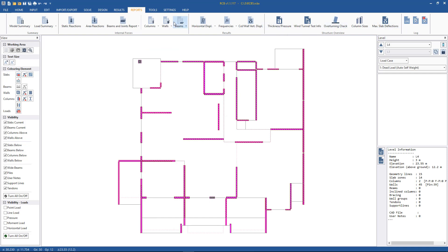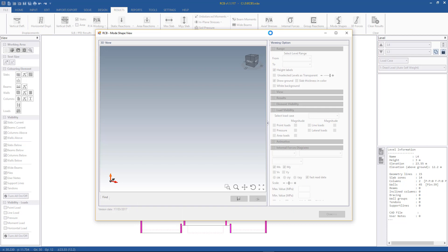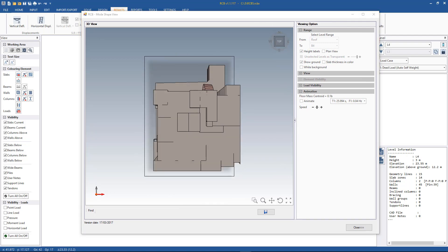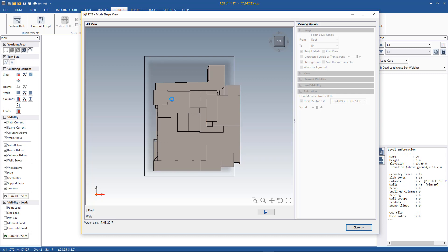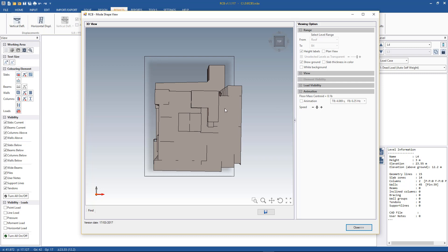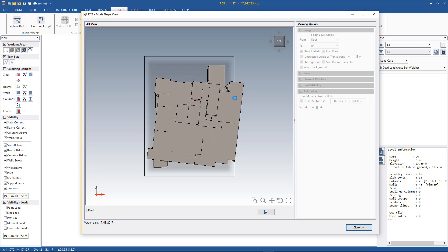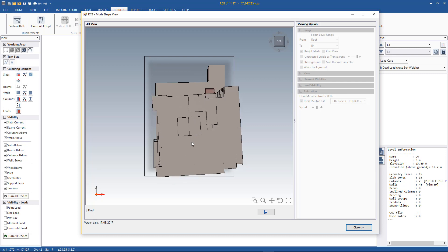Going back to the animation, we look at mode shape number 8 for the entire structure. We can see the entire building is moving — this is a global natural frequency, not a localized parasitic one. There's some coupled twisting movement but it's predominantly in the X direction as shown in the report. Mode shape number 16 is predominantly in the Y direction — again with some coupled twisting, most likely due to the eccentric core and the modeled panels — but dominant movement is in Y.